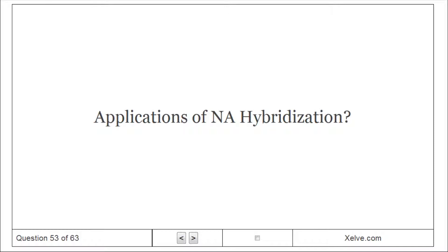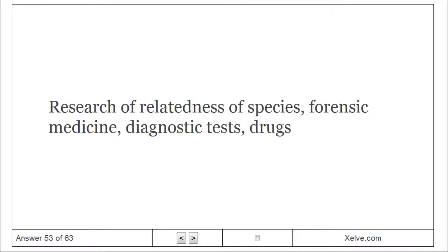Applications of nucleic acid hybridization include: research on relatedness of species, forensic medicine, diagnostic tests, and drug development.